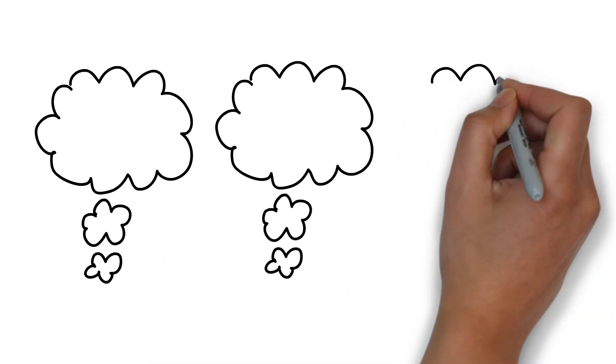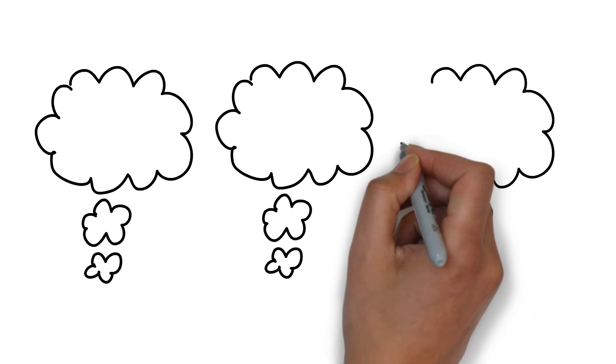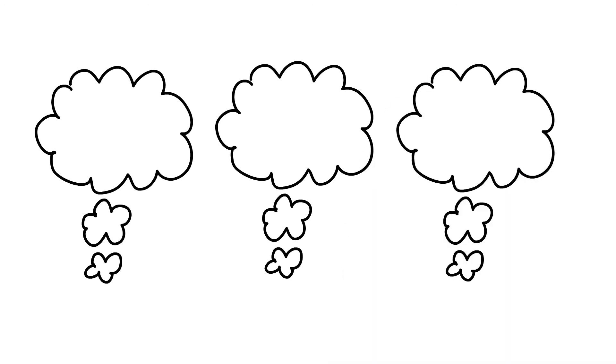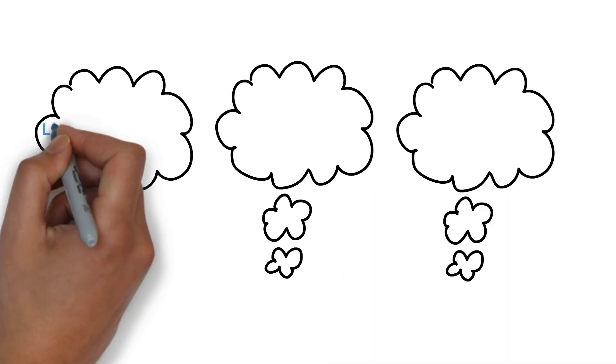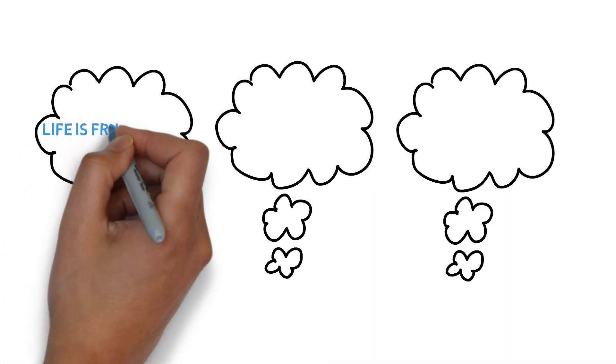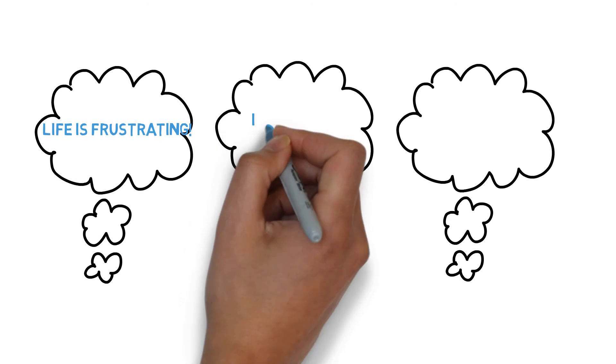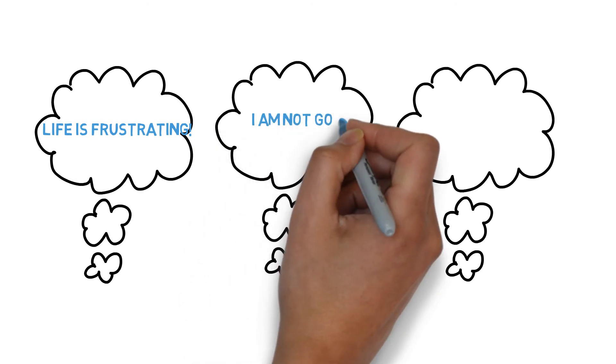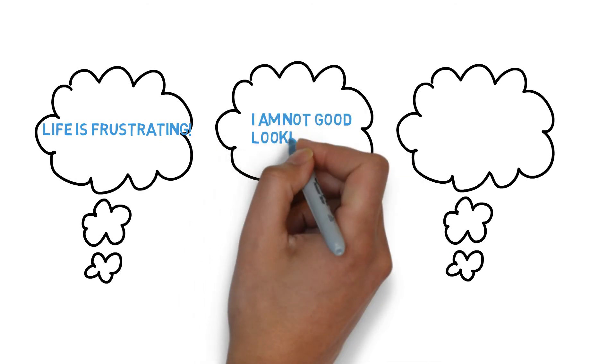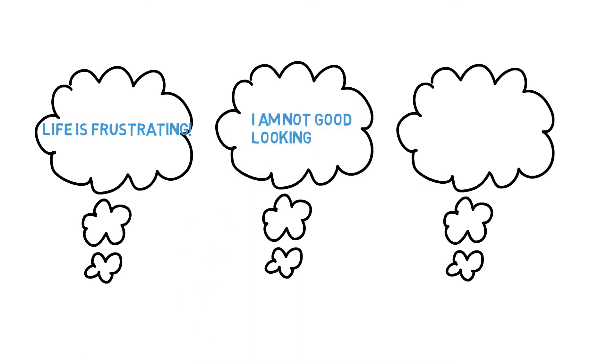Examples of thoughts or beliefs that will negatively impact your life are: Life is frustrating, I am not good looking, People don't enjoy my company.